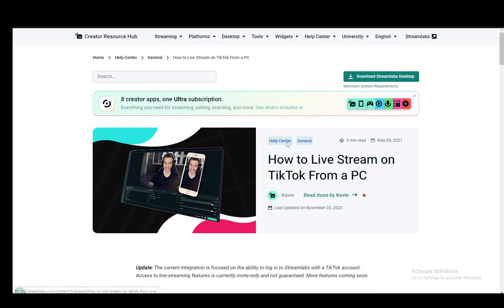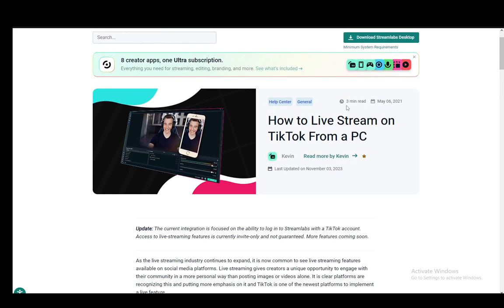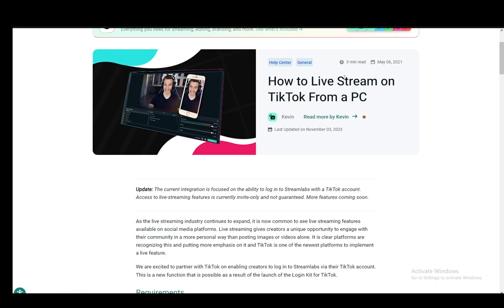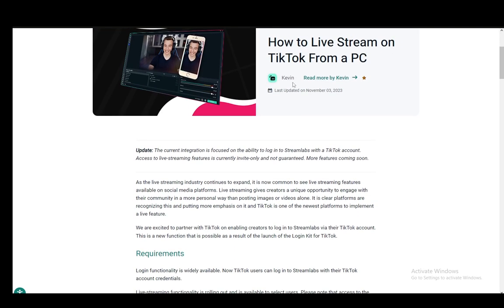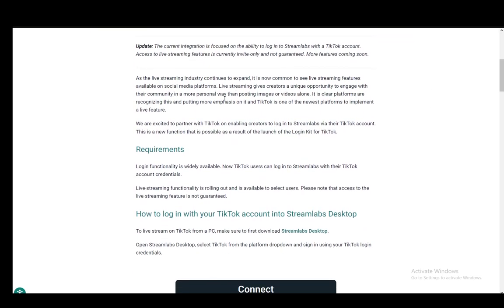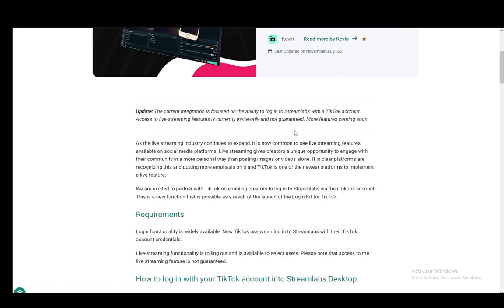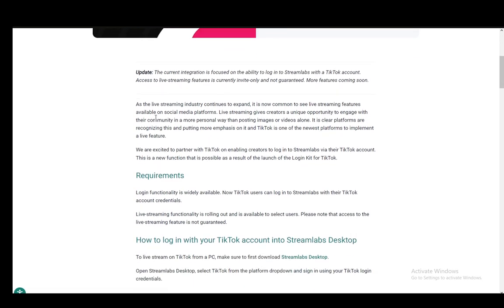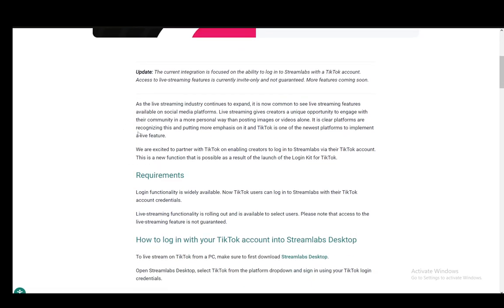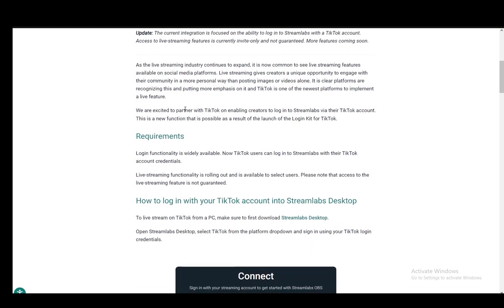For this, I'll be using the Streamlabs official site and the official article on how to set up a TikTok live stream. Now, this is for Streamlabs. However, the process to get the stream key and stream URL is pretty much the same.